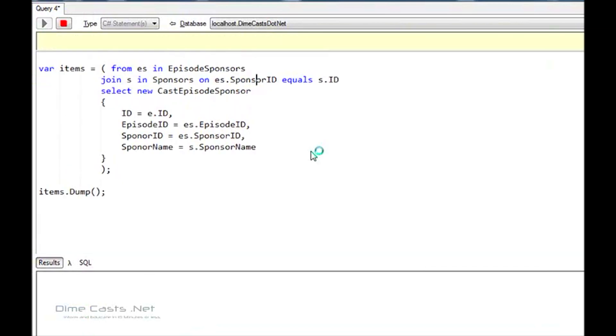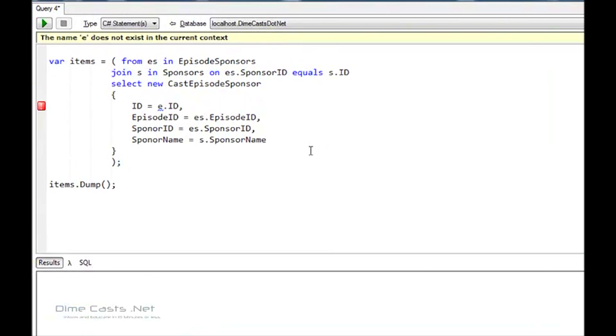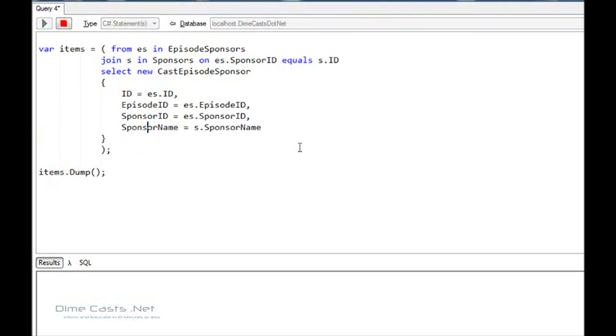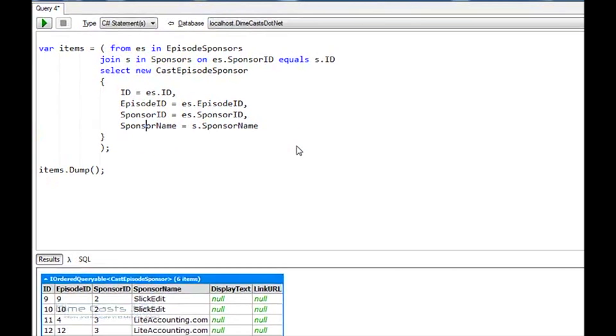And if you spell Sponsor right, spell Sponsor right again. Man, I really don't know how to spell the word Sponsor, do I? So what just happened?